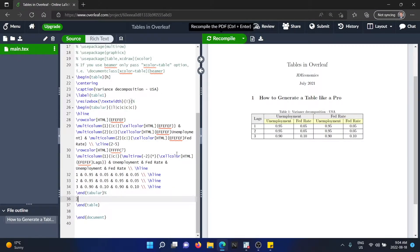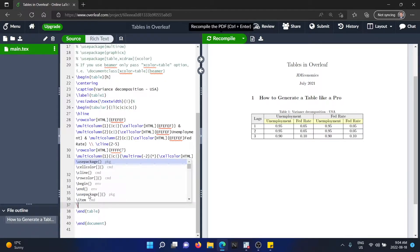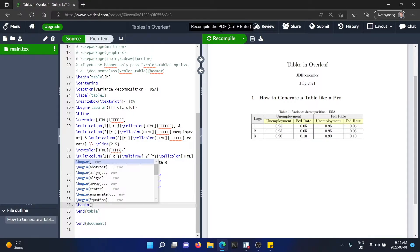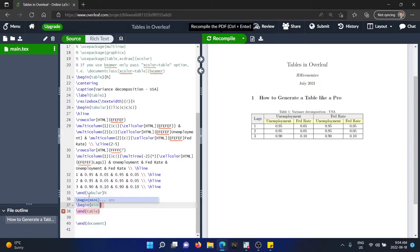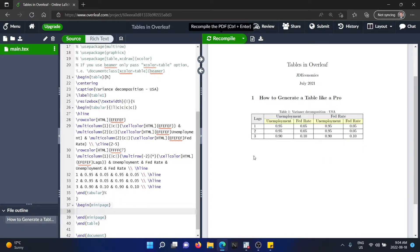The first thing that we're going to do is to locate where it says end table and there we're going to include the following text. We're going to type begin and then in curly brackets, we're going to put minipage. So what minipage is going to do is exactly add a little text under the table that we are including here.